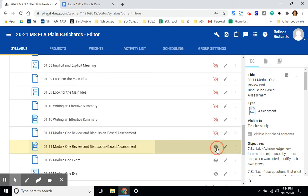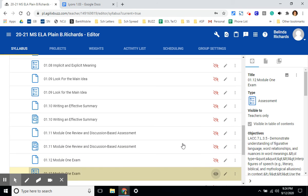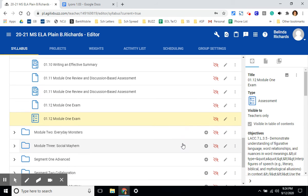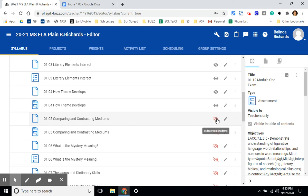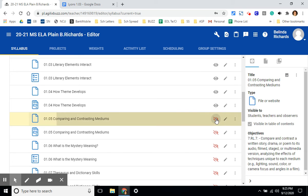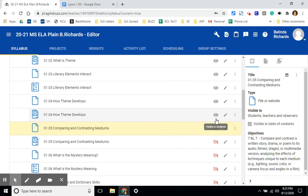Once you want to release an assignment to a student or groups of students, you can unclick and it will automatically show up on the students activities page.